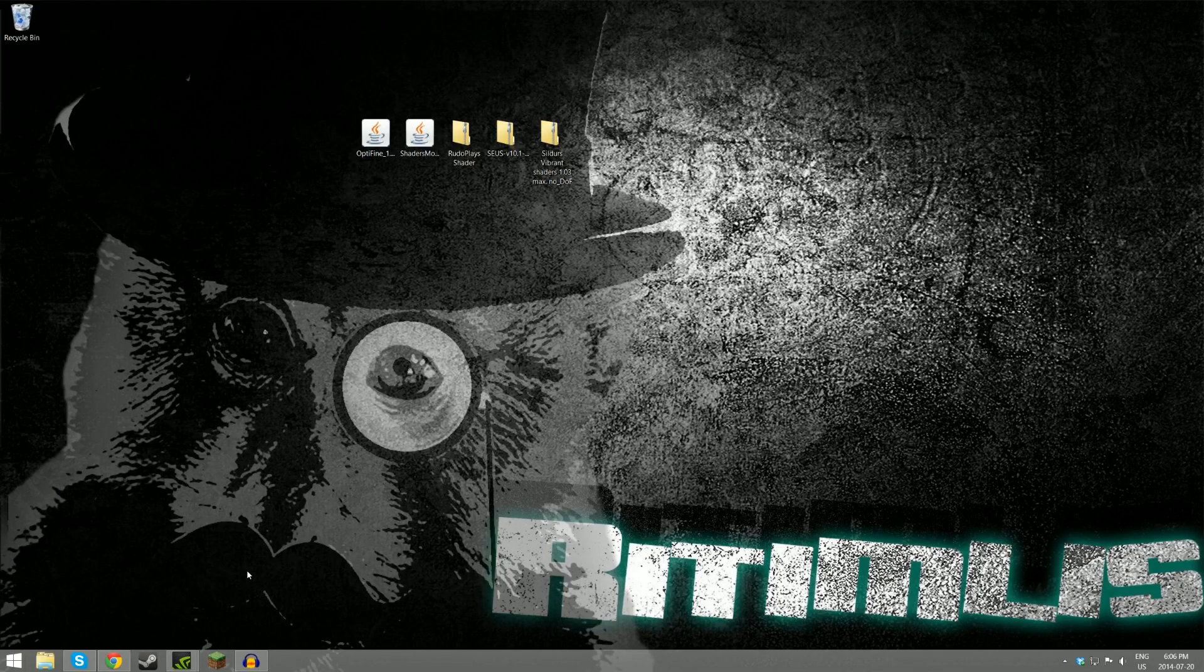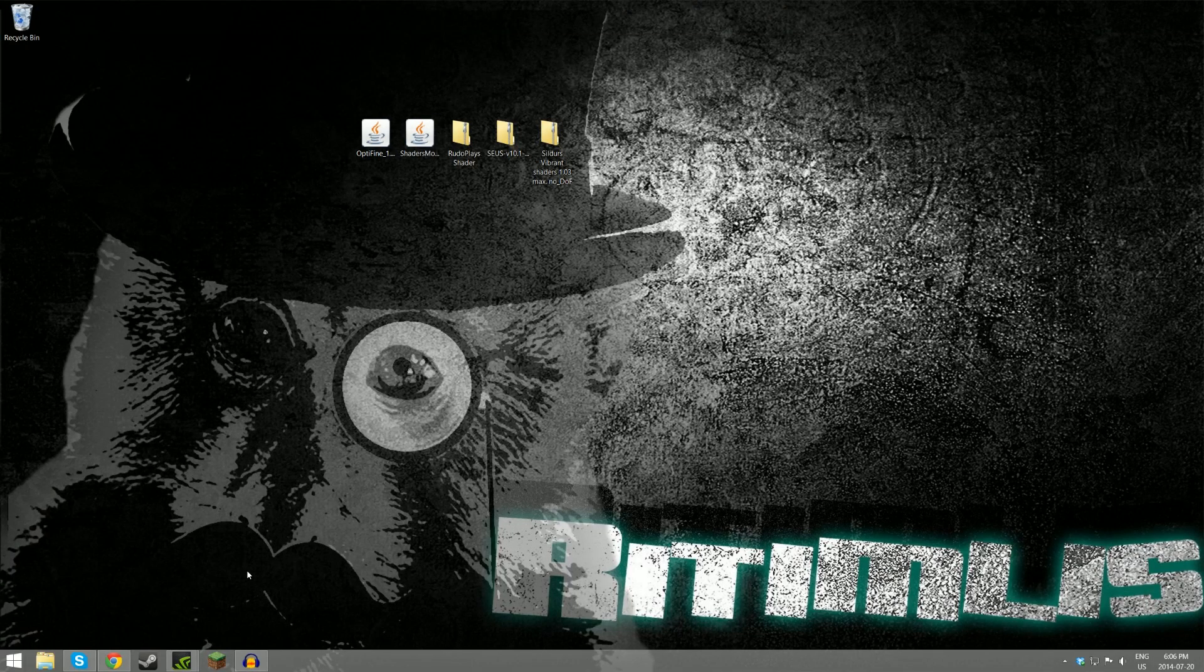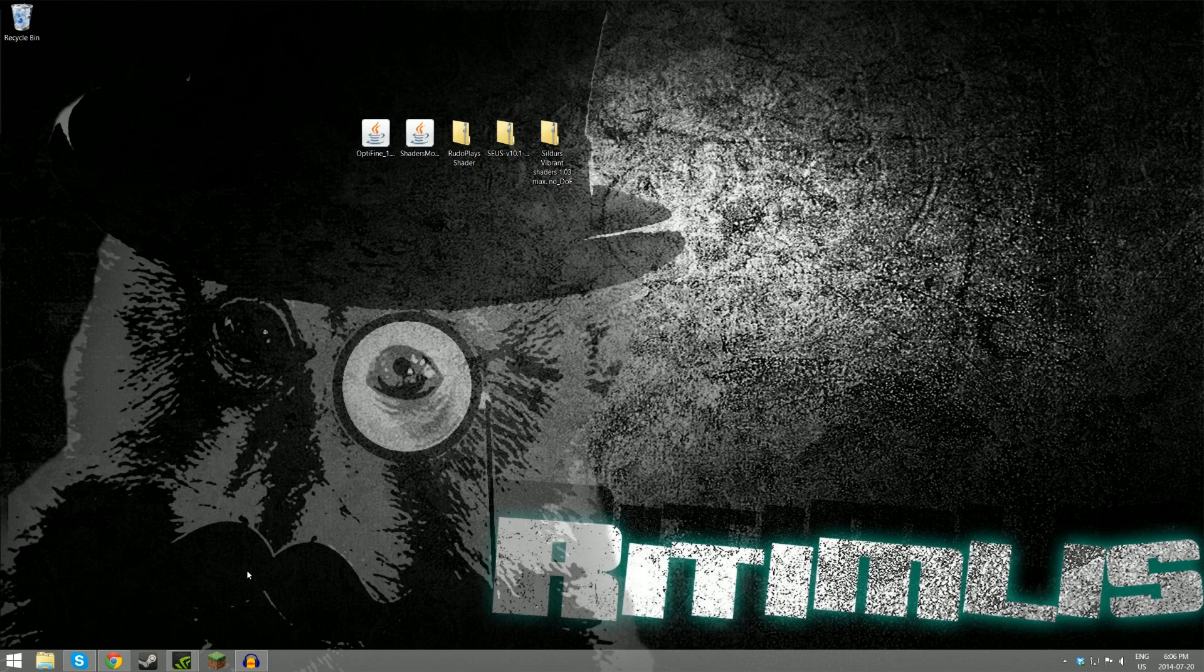Hello viewers, it's RiotTimless here, and today I'm going to be bringing you a brand new tutorial on how to install Optifine and Shaders Mod for Minecraft 1.7.10.